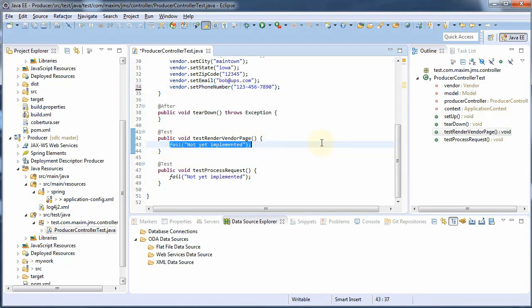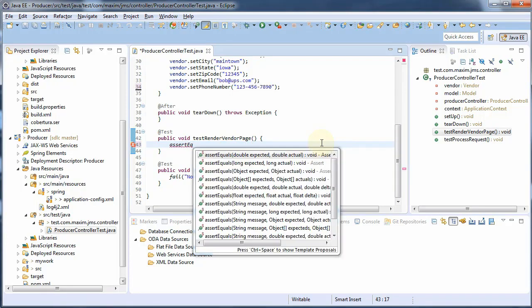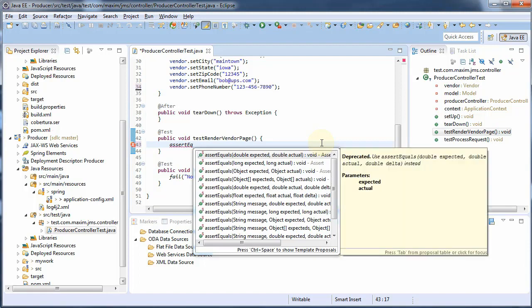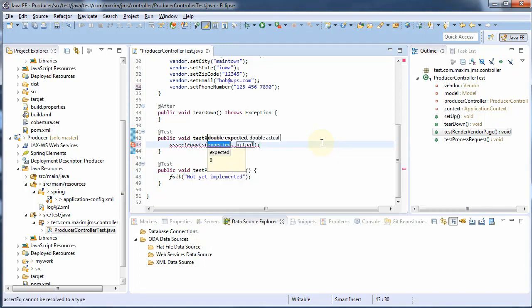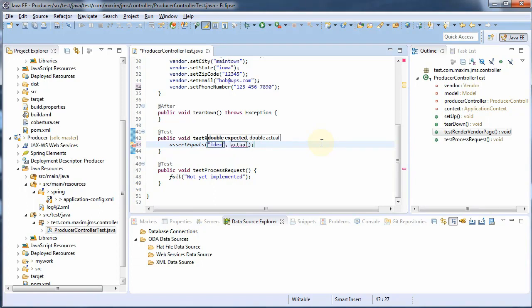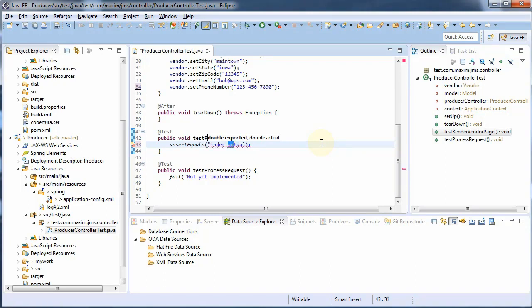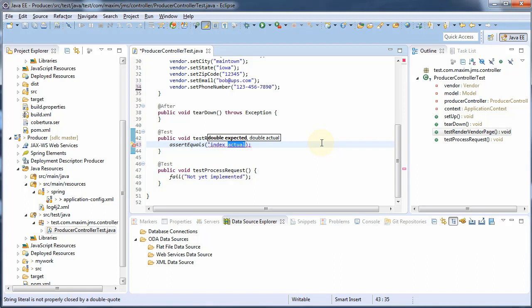And we're just going to say assertEquals. And if we call the producer controller retrieve vendor entry and pass in a vendor object to model, it should return back our index. Let's go ahead and do that.